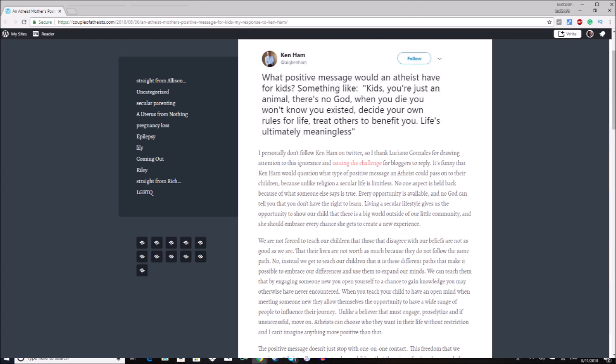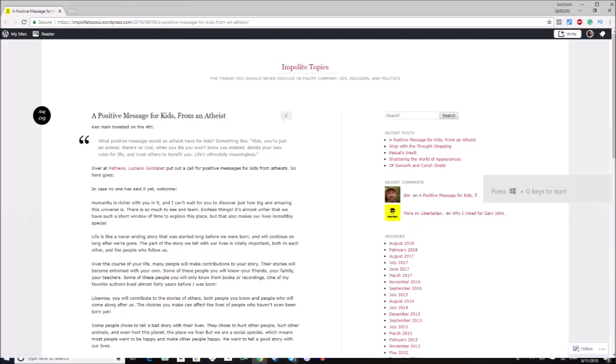This is one of my favorite things that I've read since I published my article, where I initially challenged people to talk about their positive message for children. Andrew Moore wrote a very positive message for children over at Impolite Topics over on WordPress,